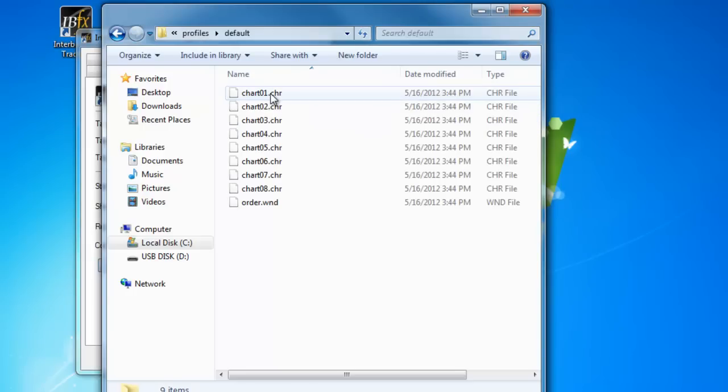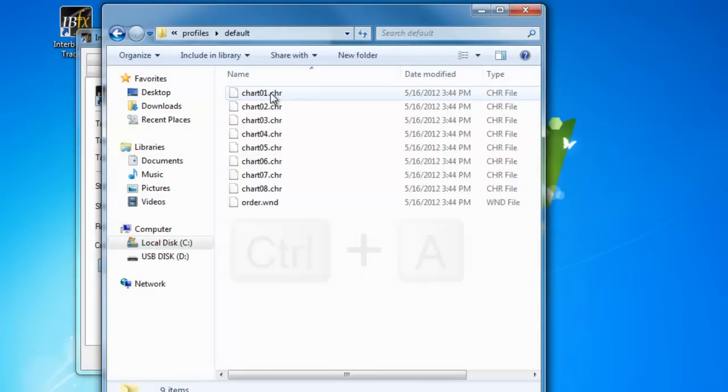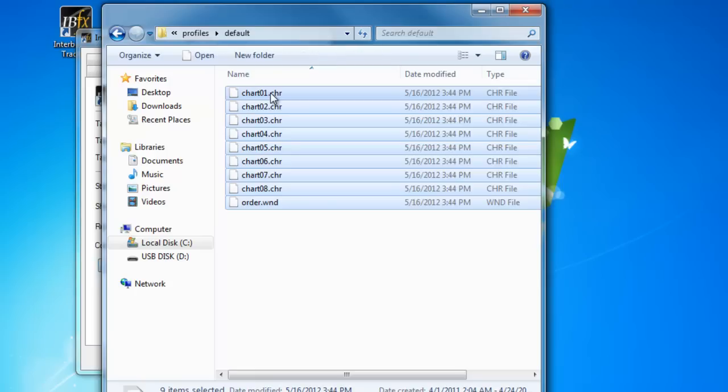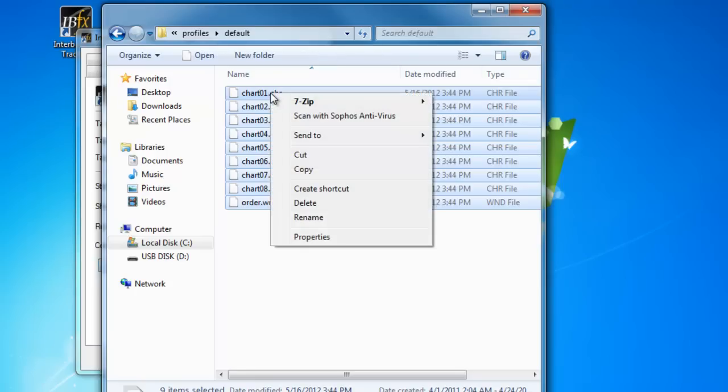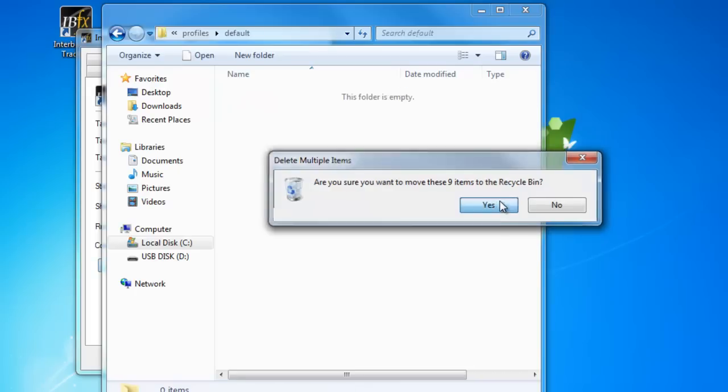You will now see some chart files. Please delete all of the files in this folder. The fastest way to do this is to press Ctrl and the letter A on your keyboard at the same time. This will select all of the files in the folder. Then right click on one of the highlighted files and select Delete. You may be asked to confirm this action. Select Yes to confirm.